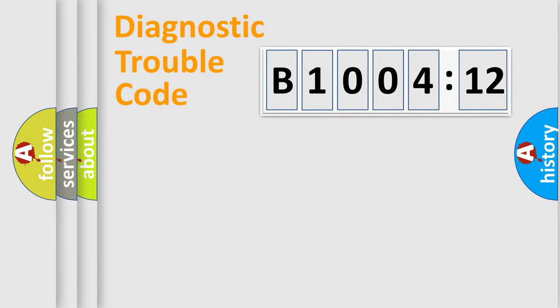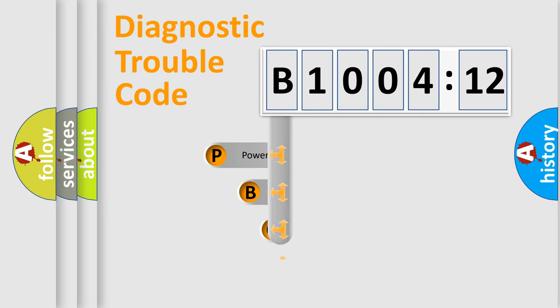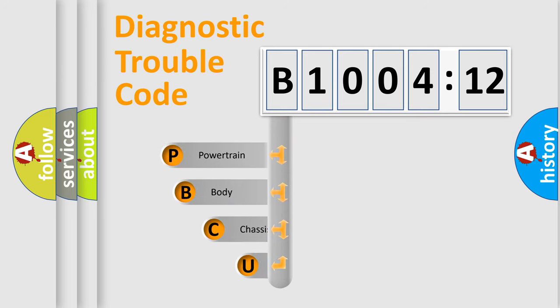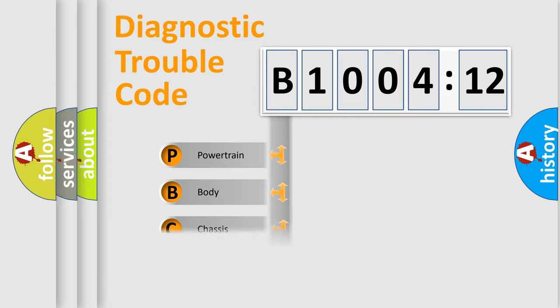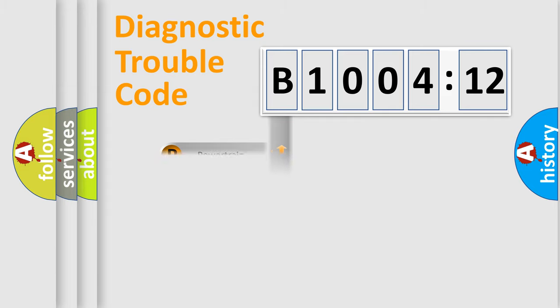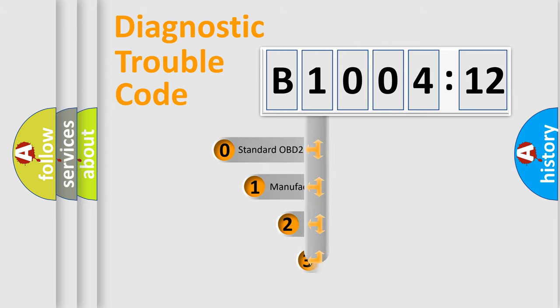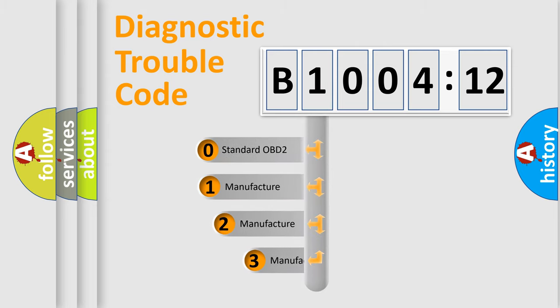First, let's look at the history of diagnostic fault code composition according to the OBD2 protocol, which is unified for all automakers since 2000. We divide the electric system of automobile into four basic units: Powertrain, Body, Chassis, Network. This distribution is defined in the first character code.